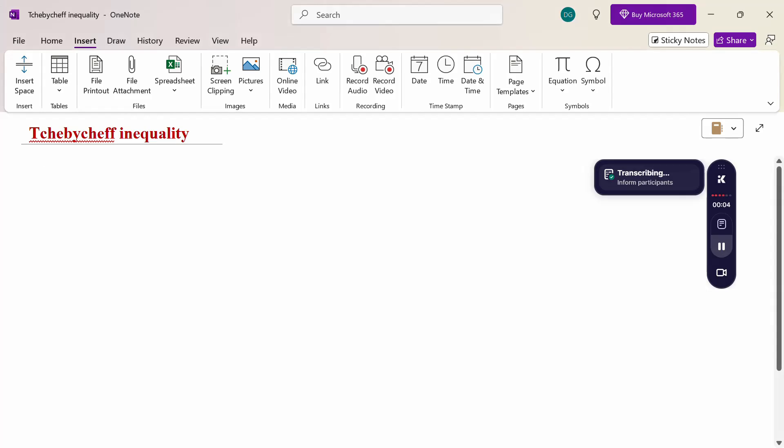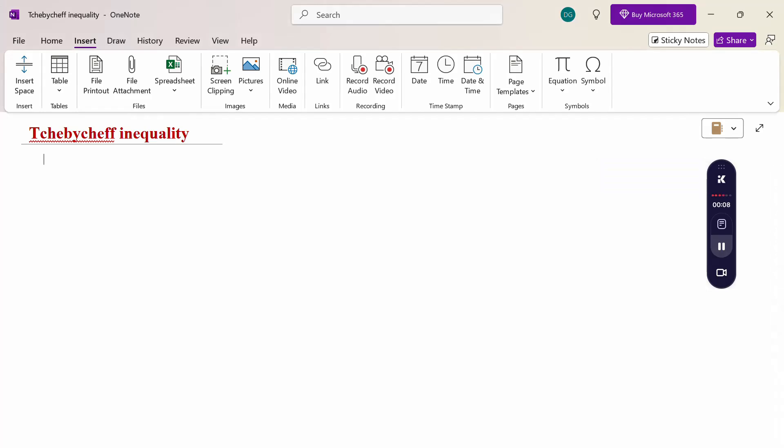Hello everyone, I am Dr. Godan Raman. In this section, we are going to discuss Chebyshev's inequality — the introduction part.